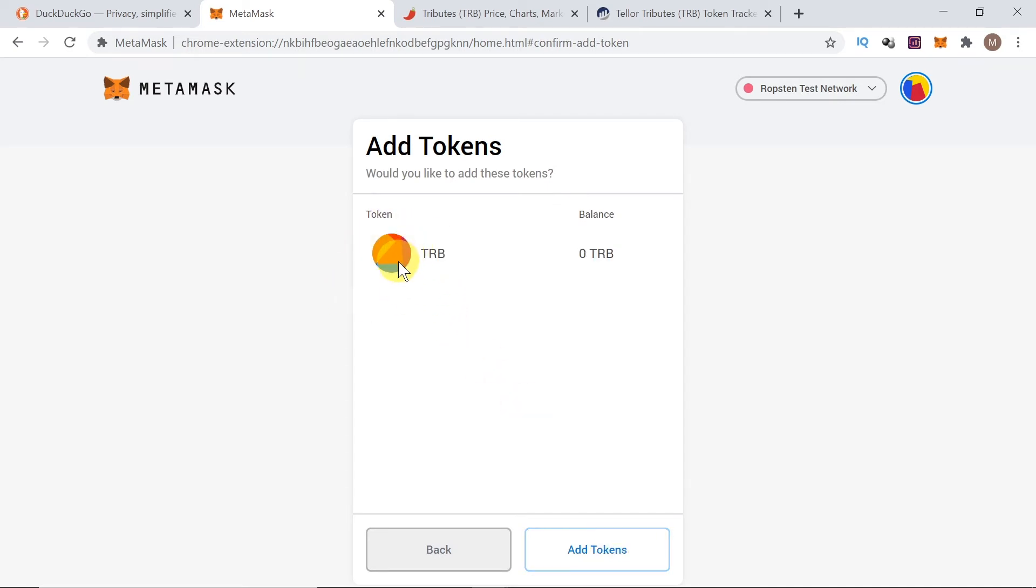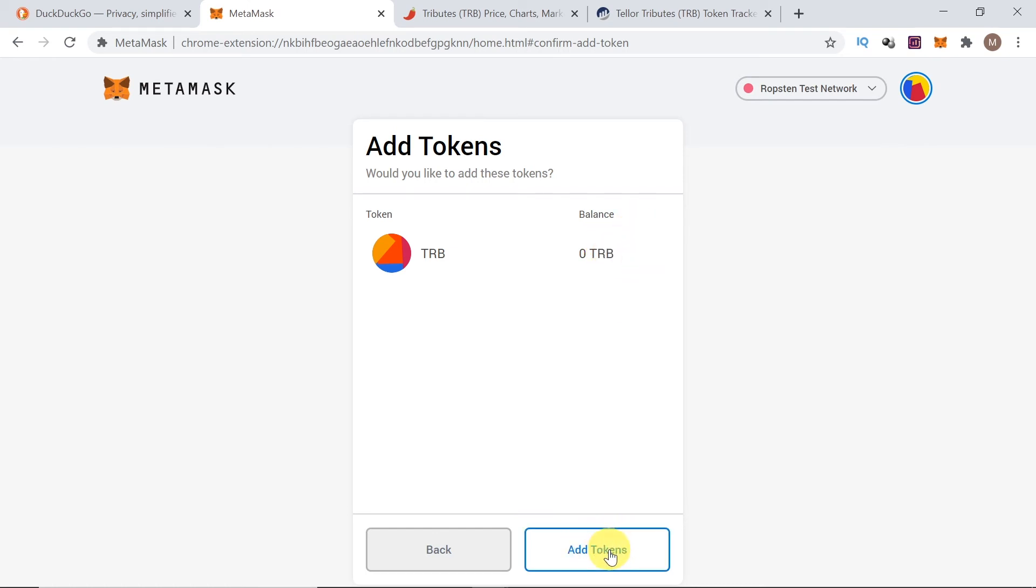It will show us the token symbol or the token name here. It will show us the balance that we have on our wallet at the moment. This is just a test wallet, so I'm not storing it over here. I'm storing it on a different wallet. And then, we click add tokens.